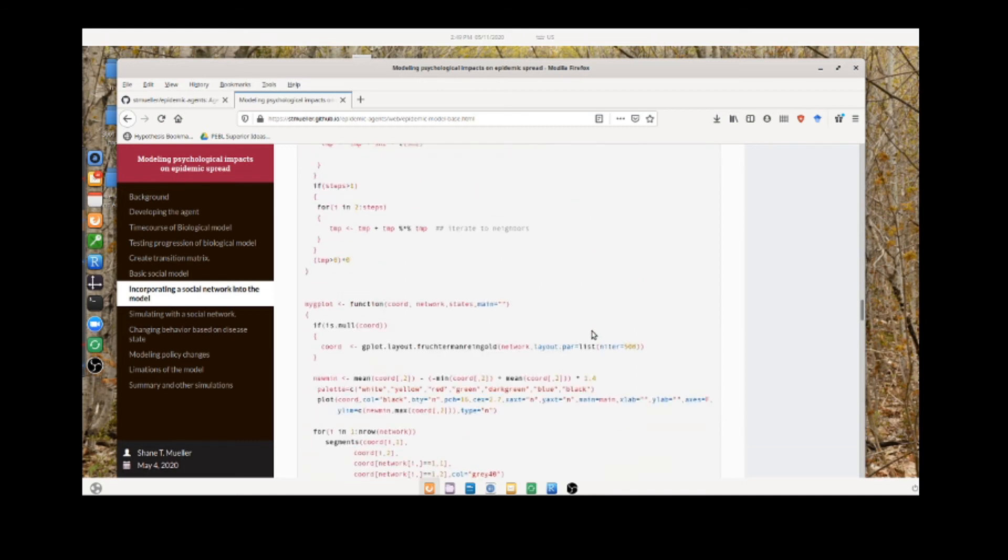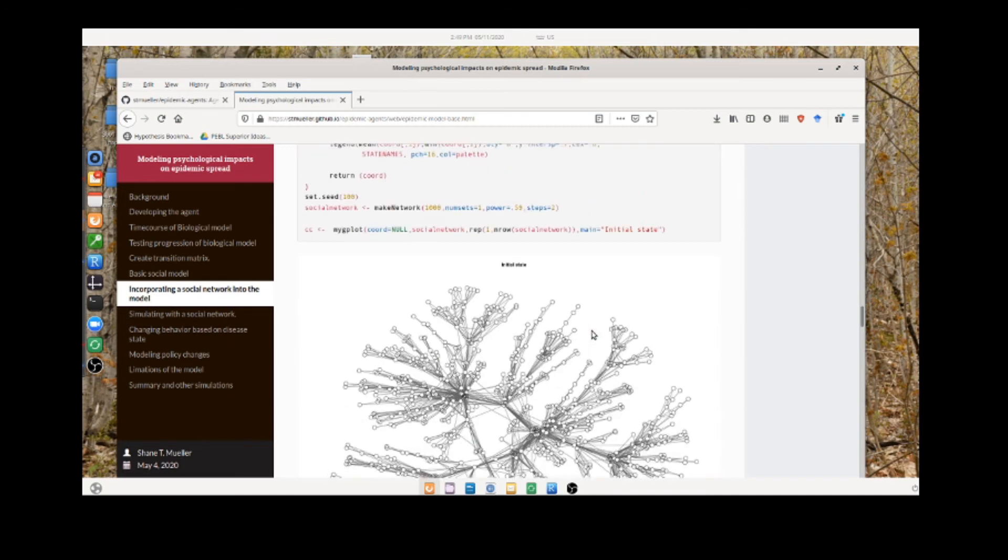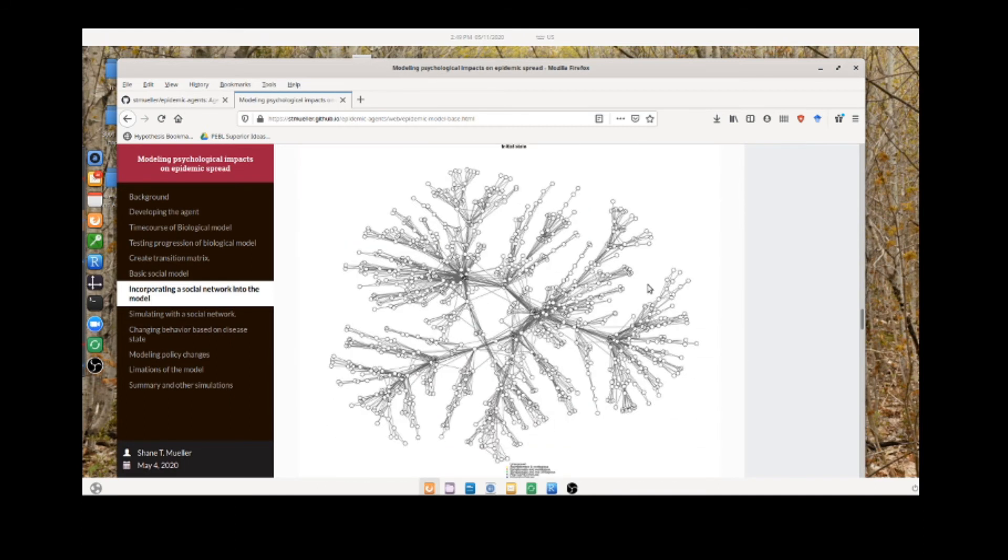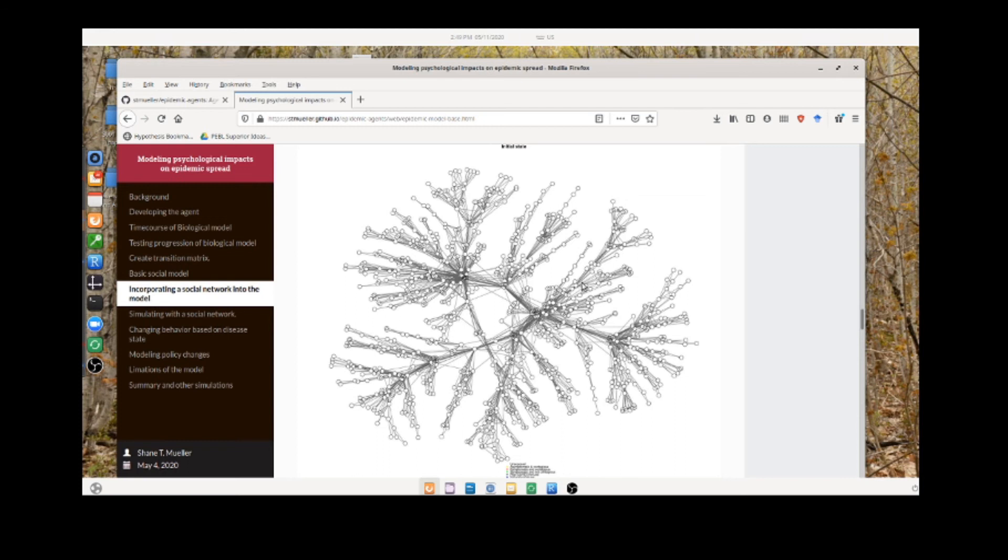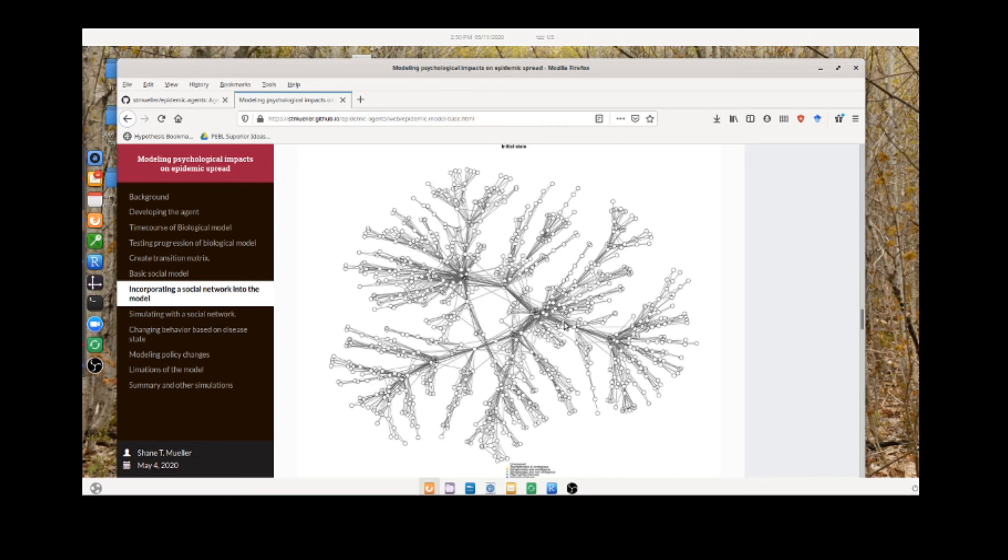Here's a function that creates what's called a preferential attachment network, which is one way of getting a small world network. This is one way you might think that people are connected within a community—that there are some people who are central nodes that know a lot of people, and other people only know a few people around them. These branches might represent families or something like that. This is not necessarily how any society is organized, but it's one way of capturing the fact that this person can be five or six steps away from this person. Everyone in the community can be relatively close to everyone else in the community without having that many connections on each one.